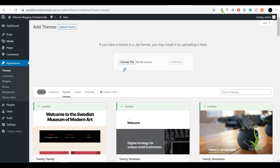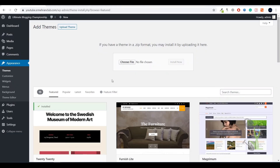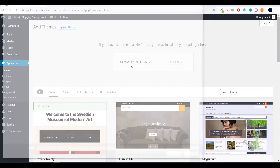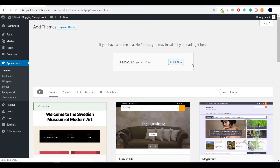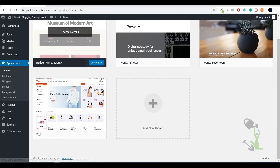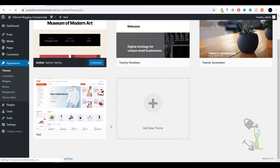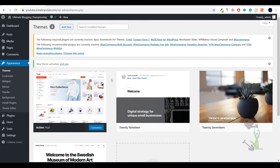To upload the theme, click 'Choose File' and it will open the directory where the theme is located. Select the file — this is the file — and click 'Install Now'. This installation process takes some time, which is why I have already uploaded the theme. Now let's activate this theme — the process is pretty simple.